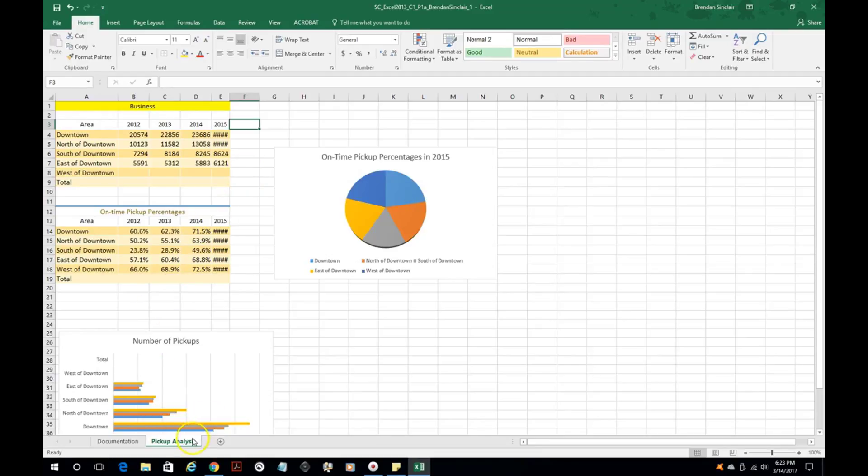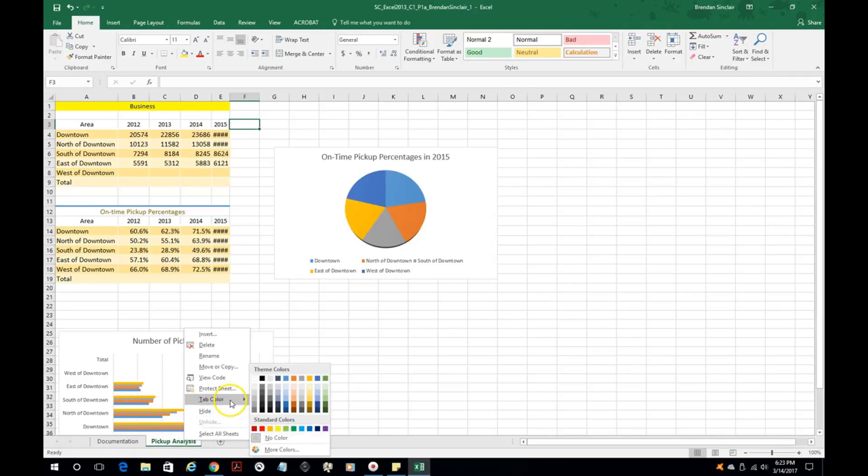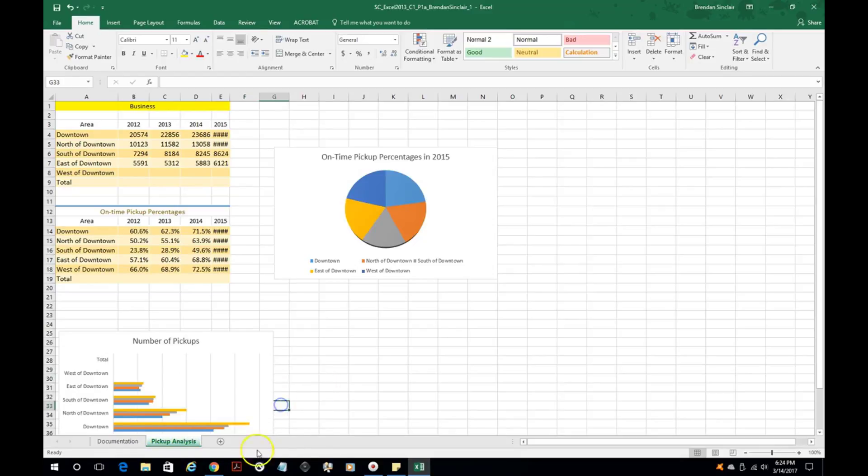You might be asked on this project to change the tab color down here from the standard gray to a different color. Right click on the tab, click tab color, and you have a bunch of options here. We'll select green and notice that it's green here now.